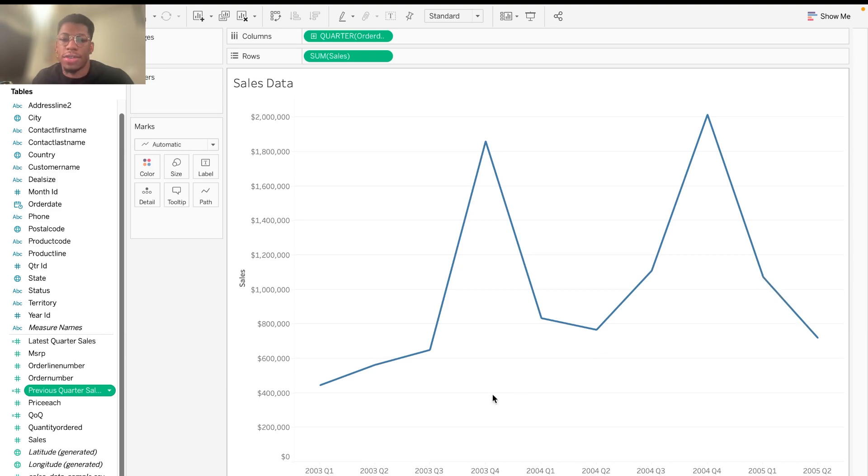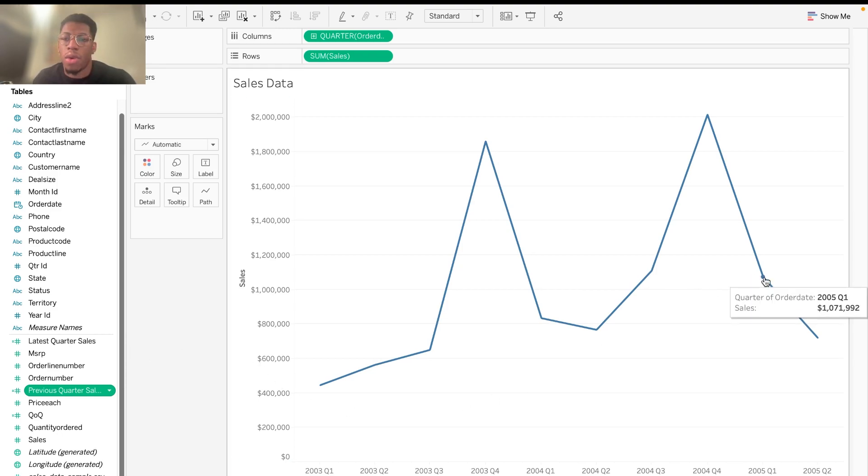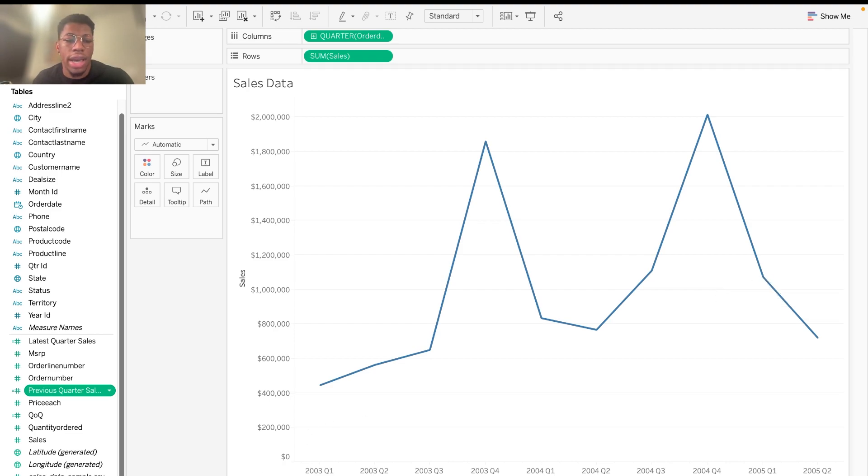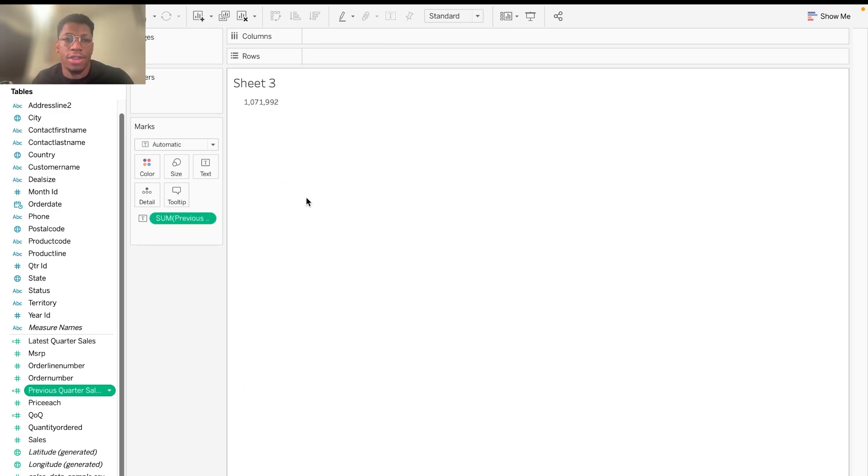So quarter one of 2005 is going to be the value that we look for. And we want our calculated field to result in 1,071,992. And I have right here in sheet three that that is what we get. So that's awesome.